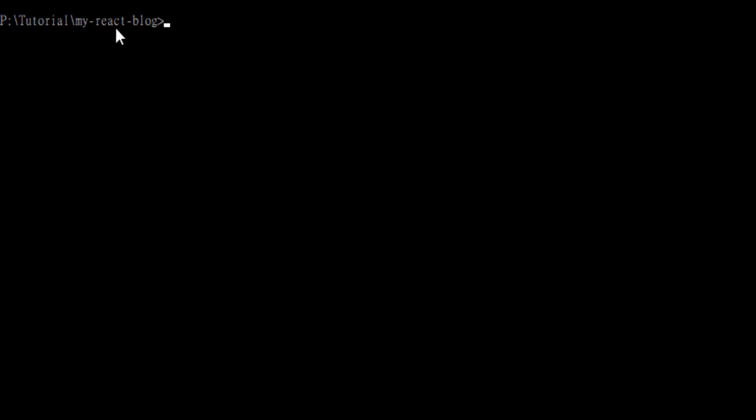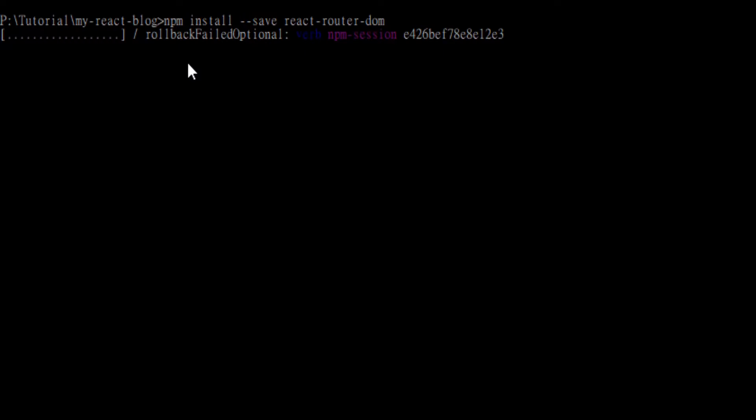We go to our console and type npm install --save react-router-dom, and wait for the installations.